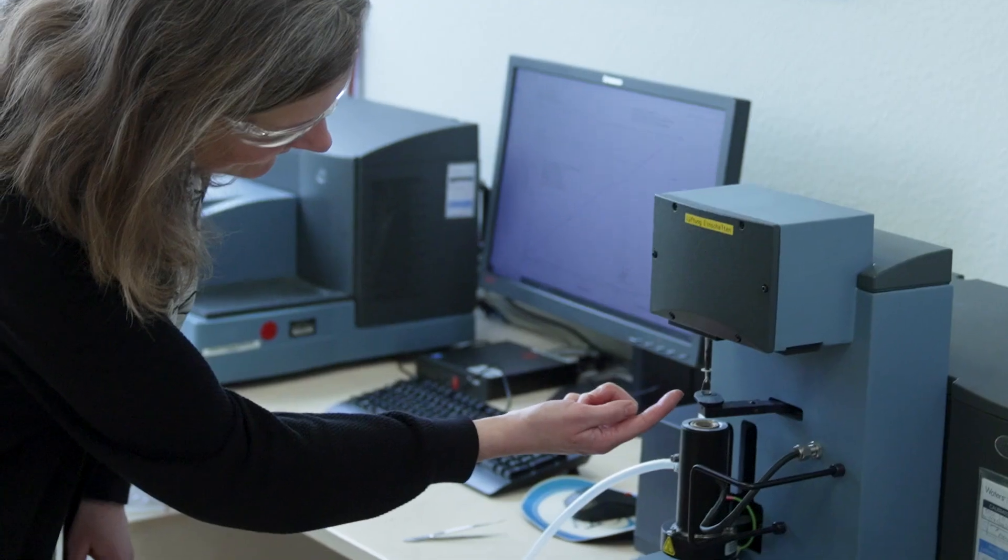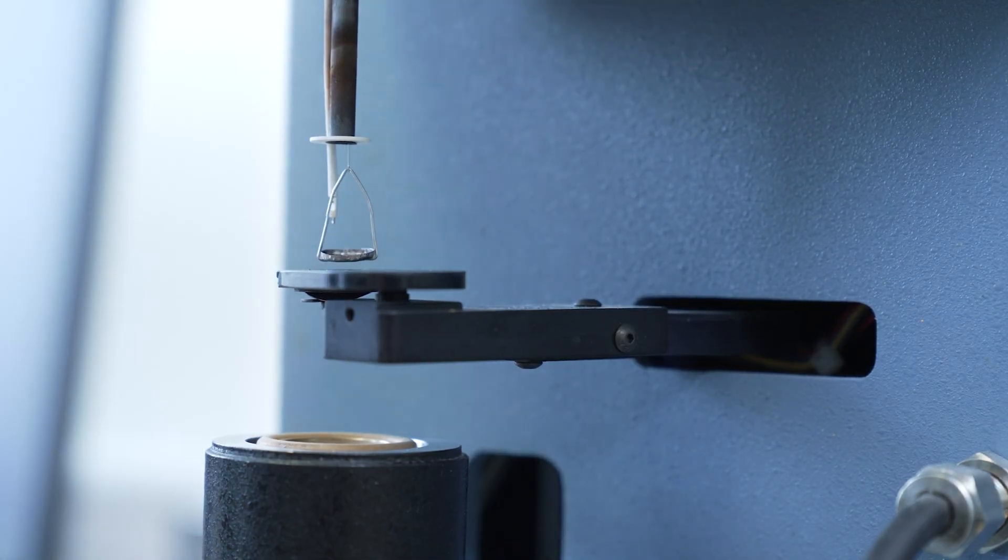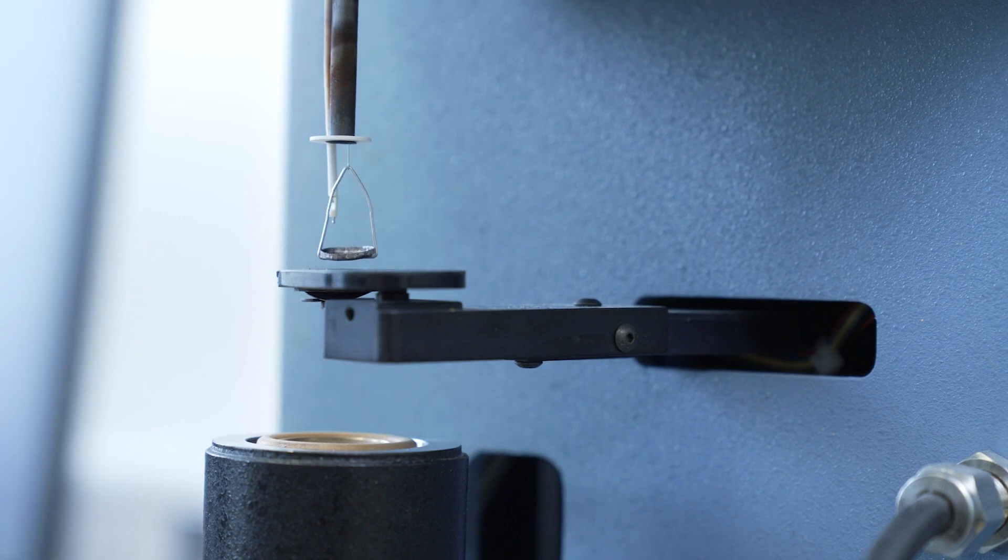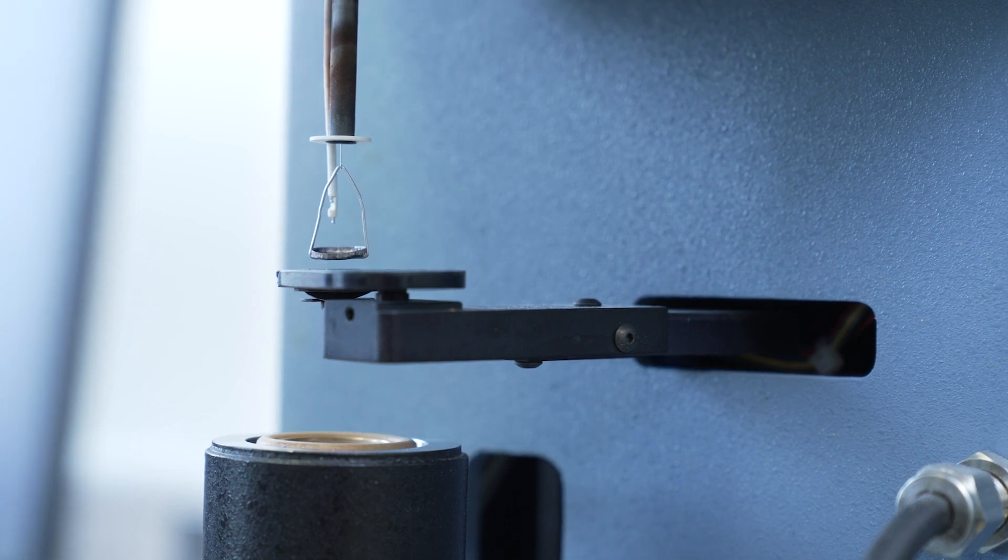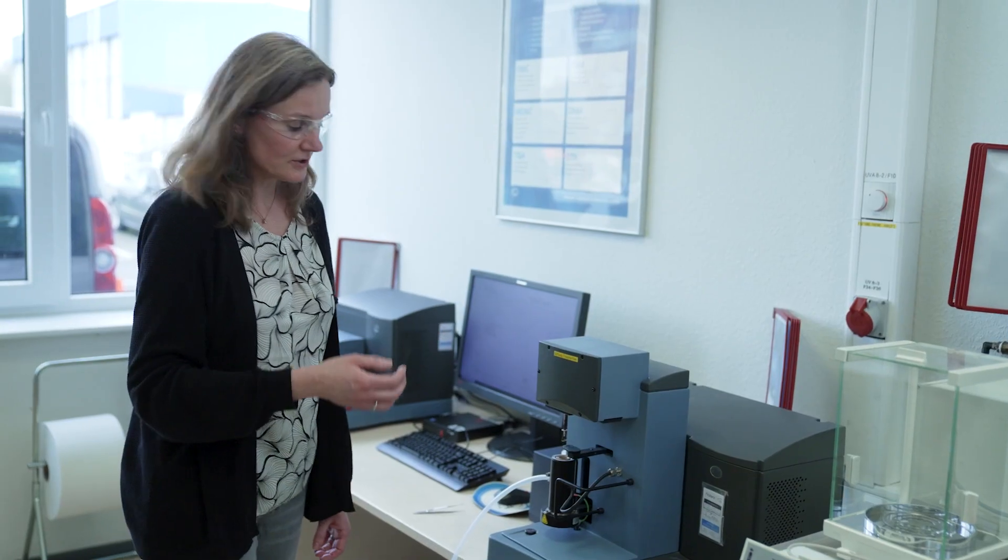Then this very delicate hook drags it up, and this is where the weighing of the sample happens. So now you determine how much your sample weighs at room temperature.